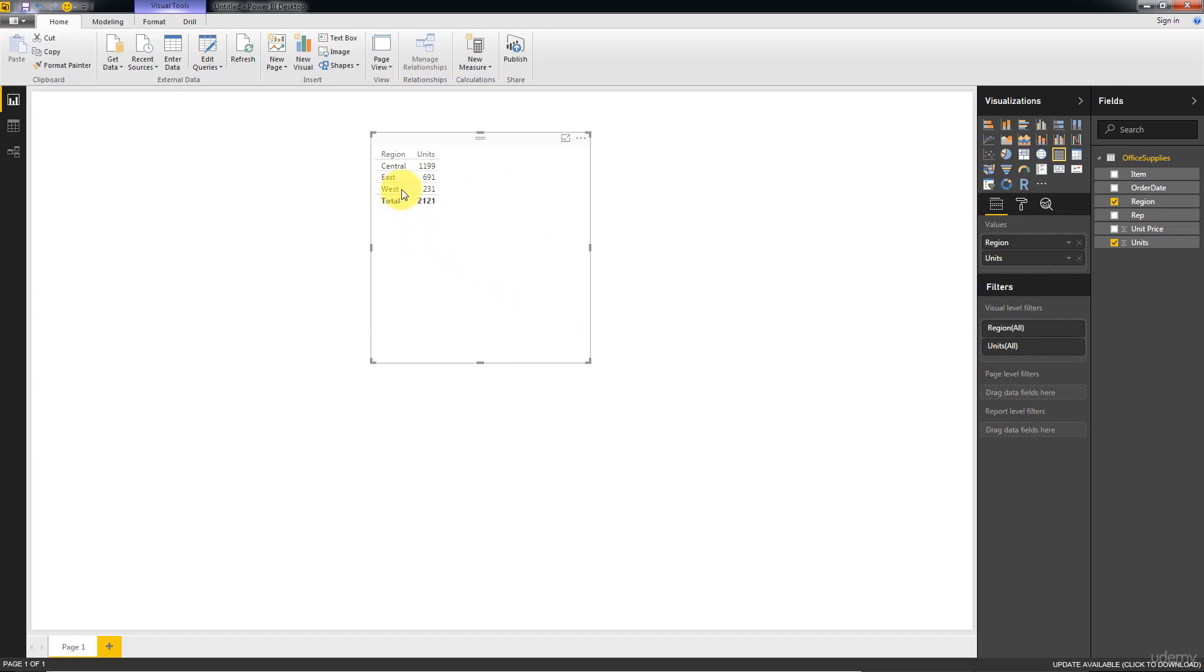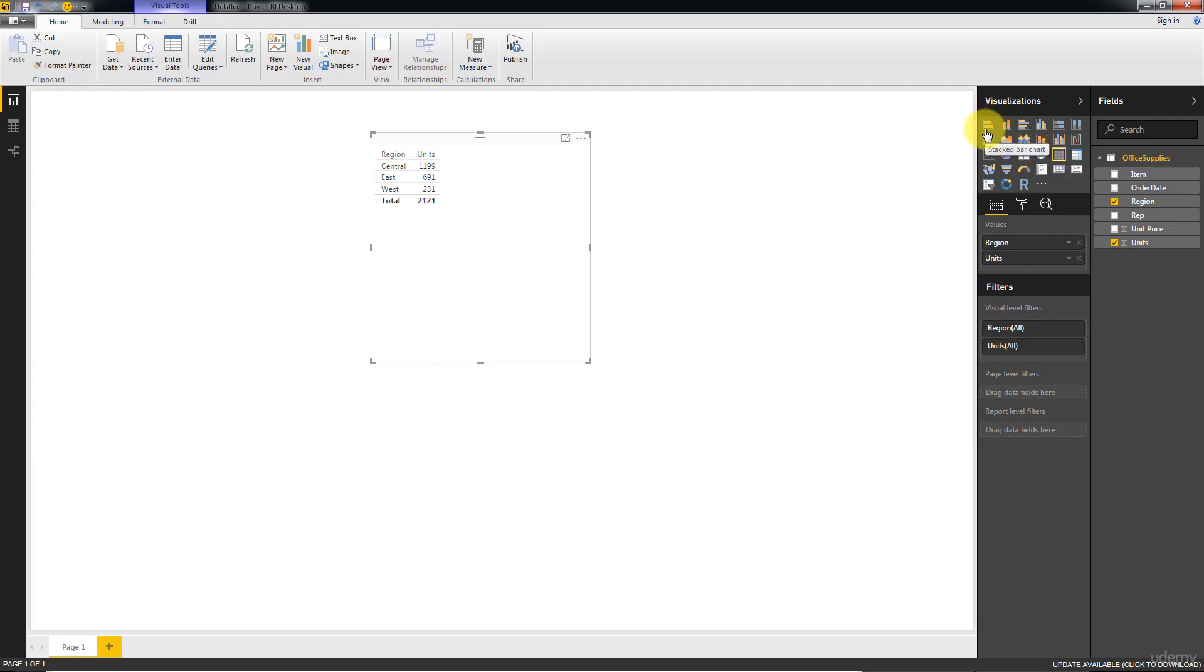And right away when we drag it into our visualization like that, we get a table. And as you can see here, the table option has been highlighted for us. So Microsoft Power BI has automatically selected which option is going to show us. So what if we don't want a table? What if we want a bar chart?